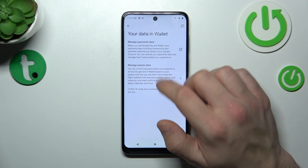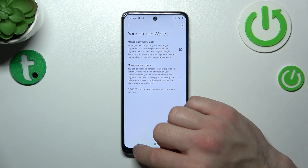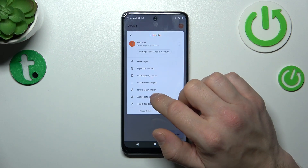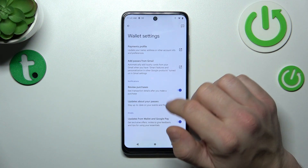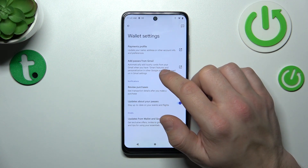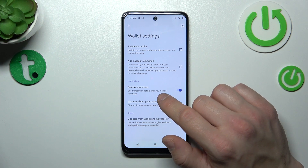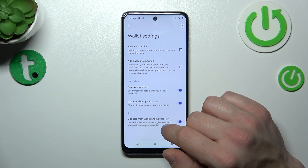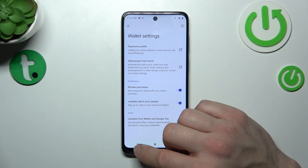In Your Data in Wallet you can manage payments data and passes data. In Wallet settings you can manage payments profile, add passes from Gmail, enable or disable review purchases, updates about your passes and updates from Wallet and Google Pay.